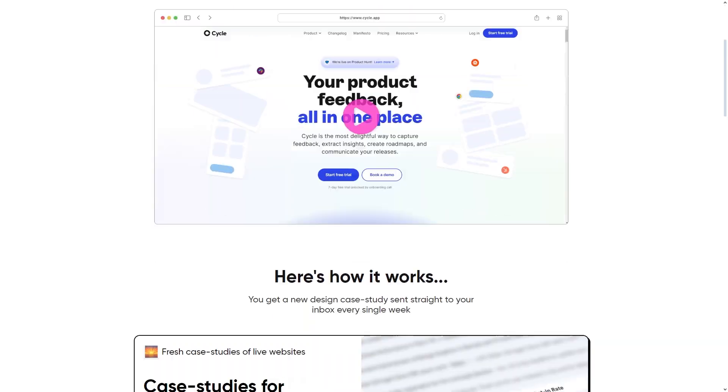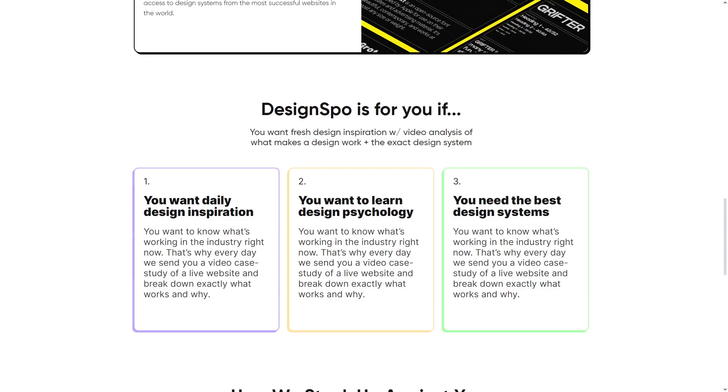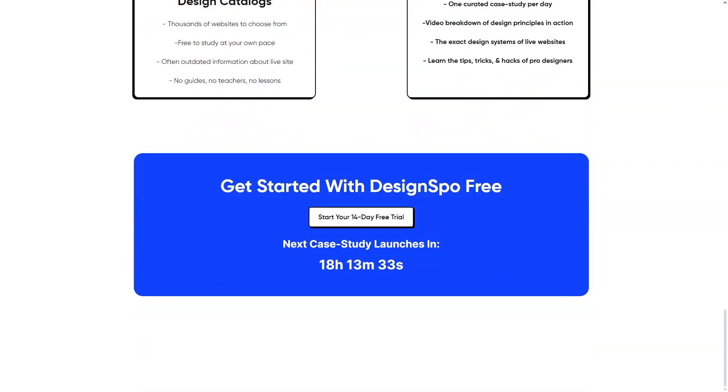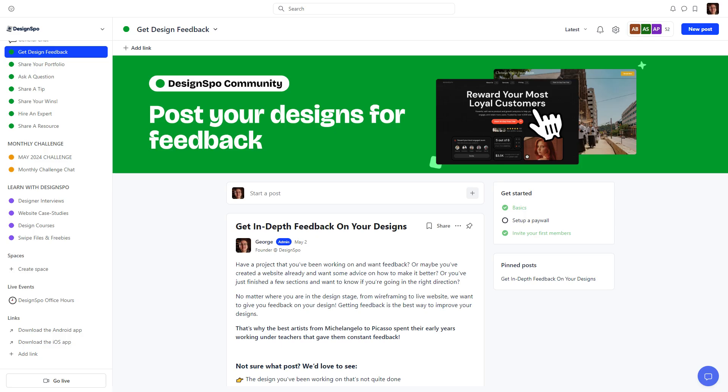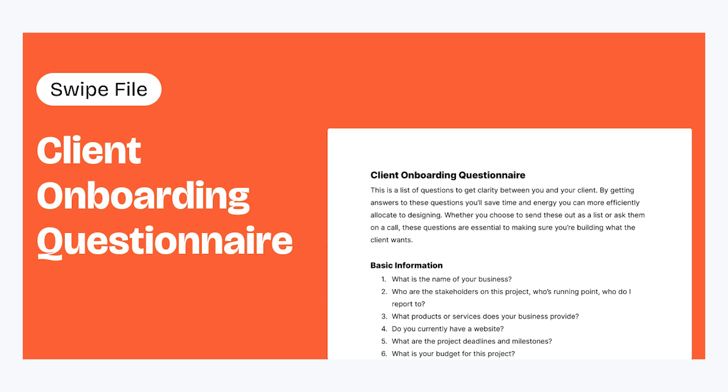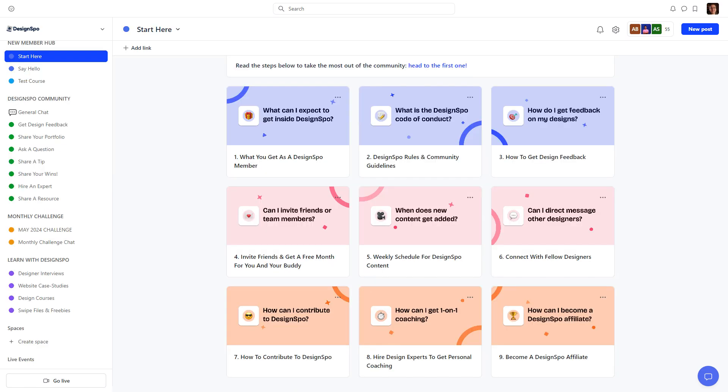Today's challenge is simple. I'm going to be rebuilding my website, DesignSpo.co, completely from the ground up. Because when I launched, I just did web design case studies, and now I have an entire design community where you can post your work and get feedback, watch courses, expert interviews, download swipe files, and a whole lot more. That's a lot of stuff to pack into a website, and that's really what makes web design so difficult.